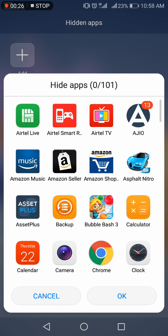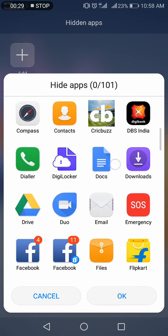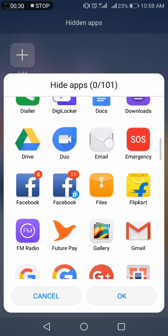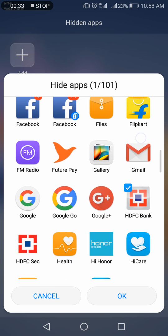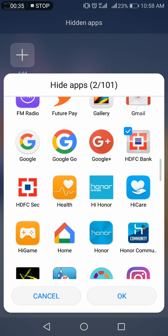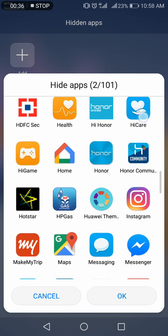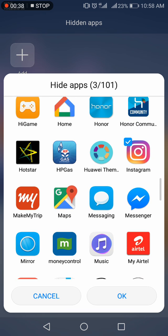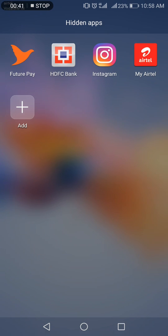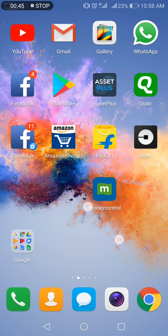Suppose if I want to hide, let's say, HDFC Bank. I want to hide Future Pay, or I want to hide Instagram or Airtel. So you can click OK. See, all these apps came here, and just swipe back.